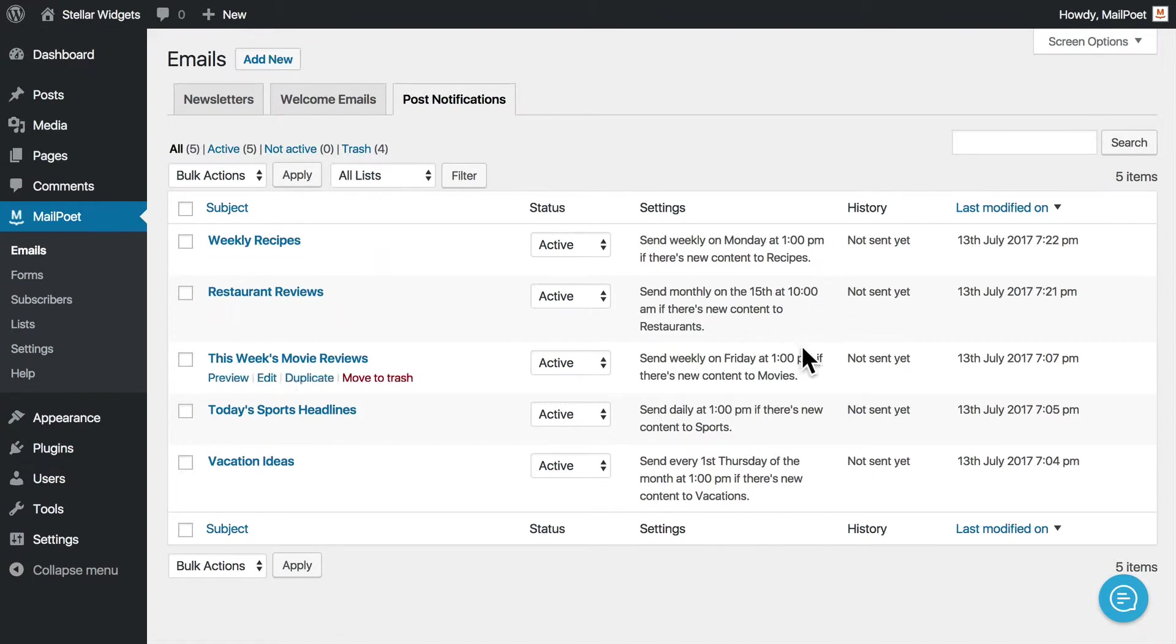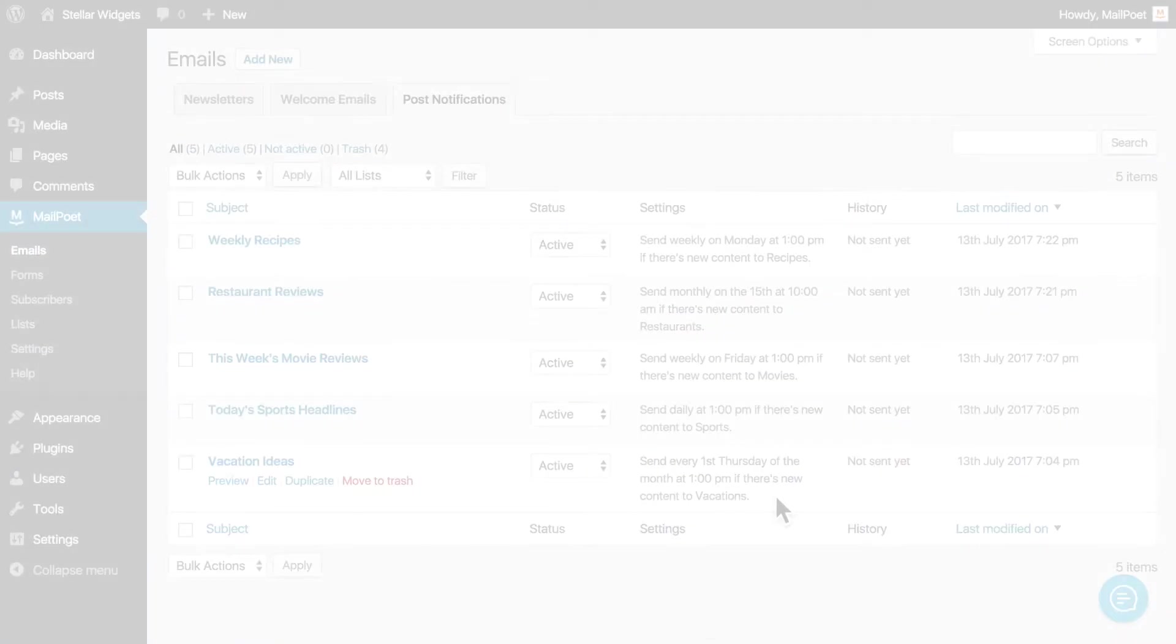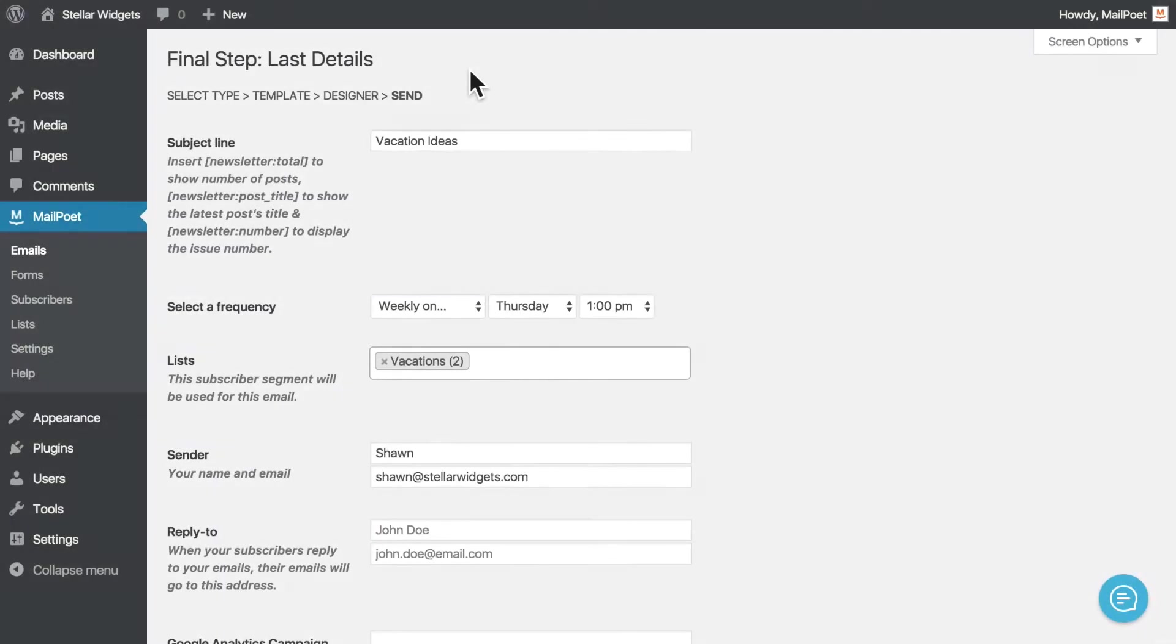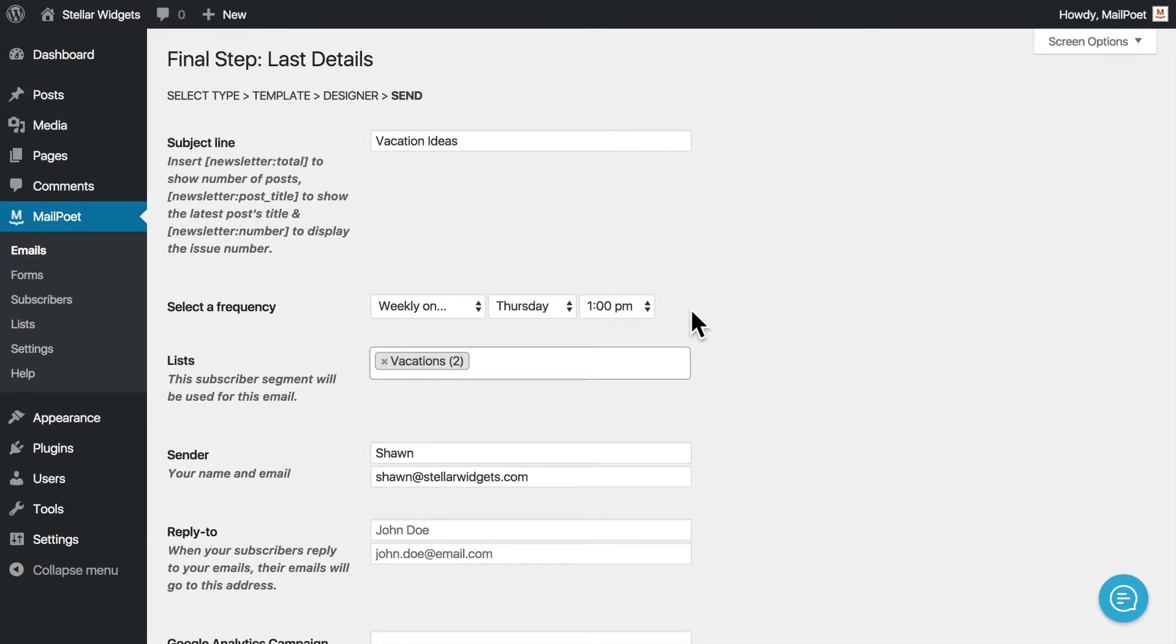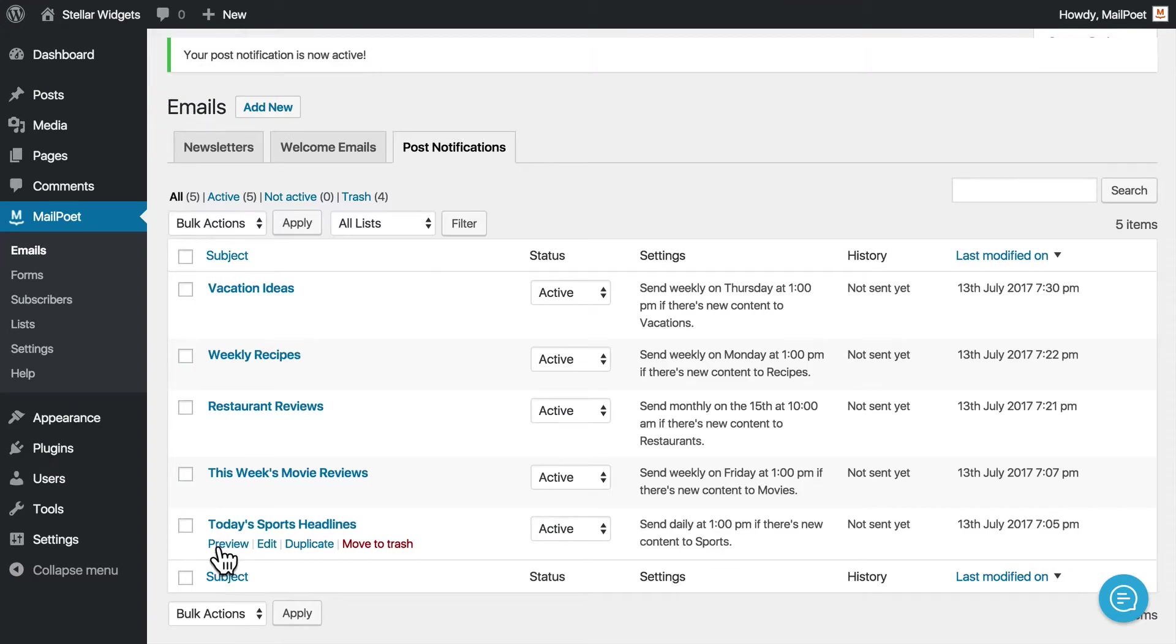Make sure you specify which newsletter corresponds to each list, and voila! Once you're happy with your post notifications, simply activate it in the last step, and your post notifications are now ready to be sent.